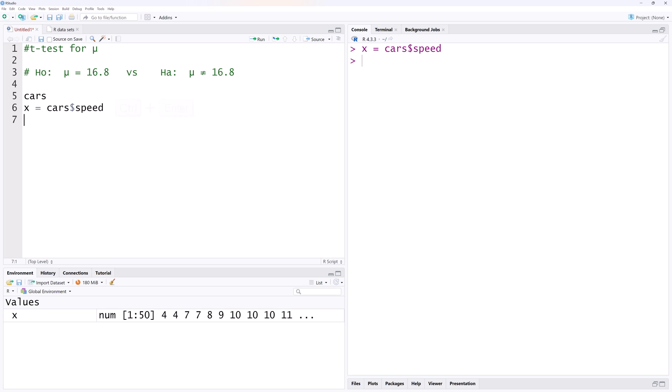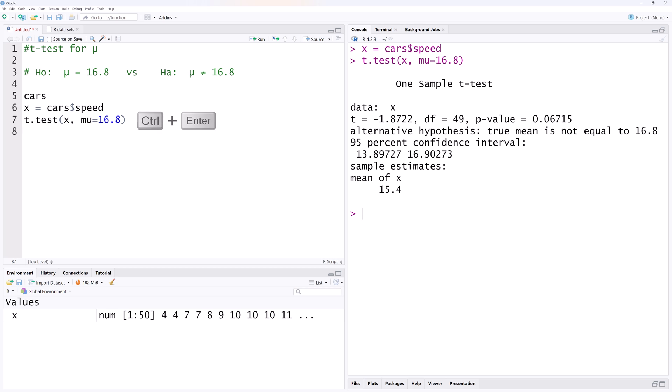To generate the t-test output for the data, we use t.test. Then the data which we assign to x, comma, mu equals 16.8, the hypothesized value. On running that, we have this one sample t-test output.